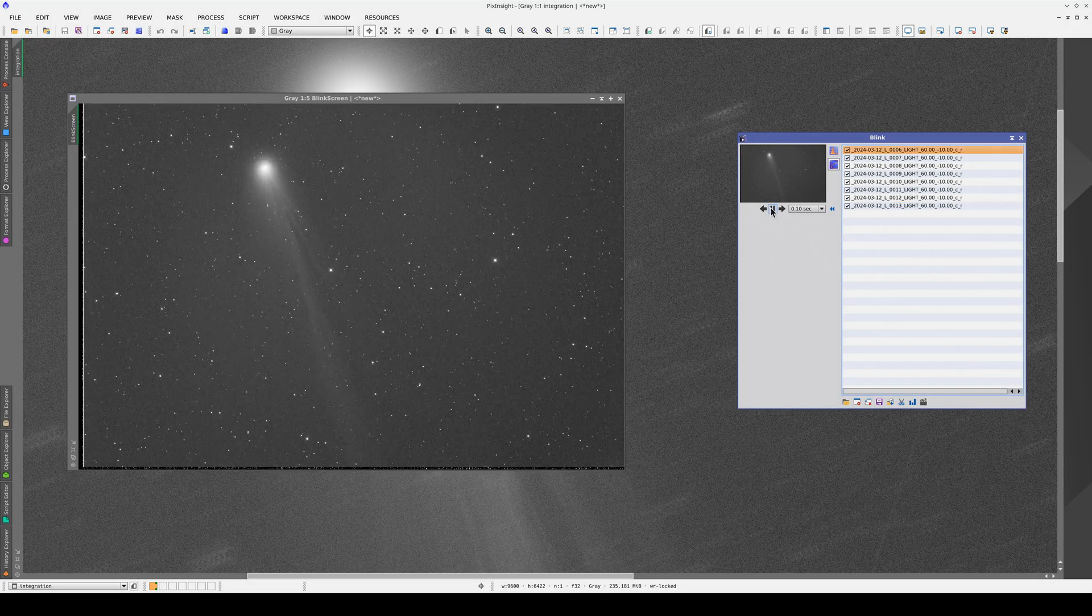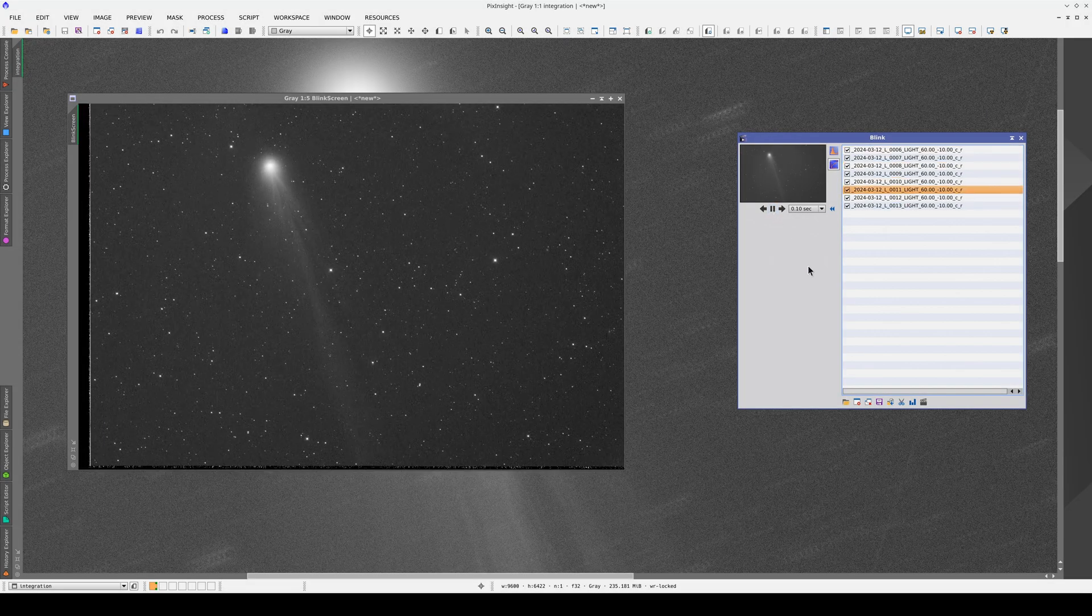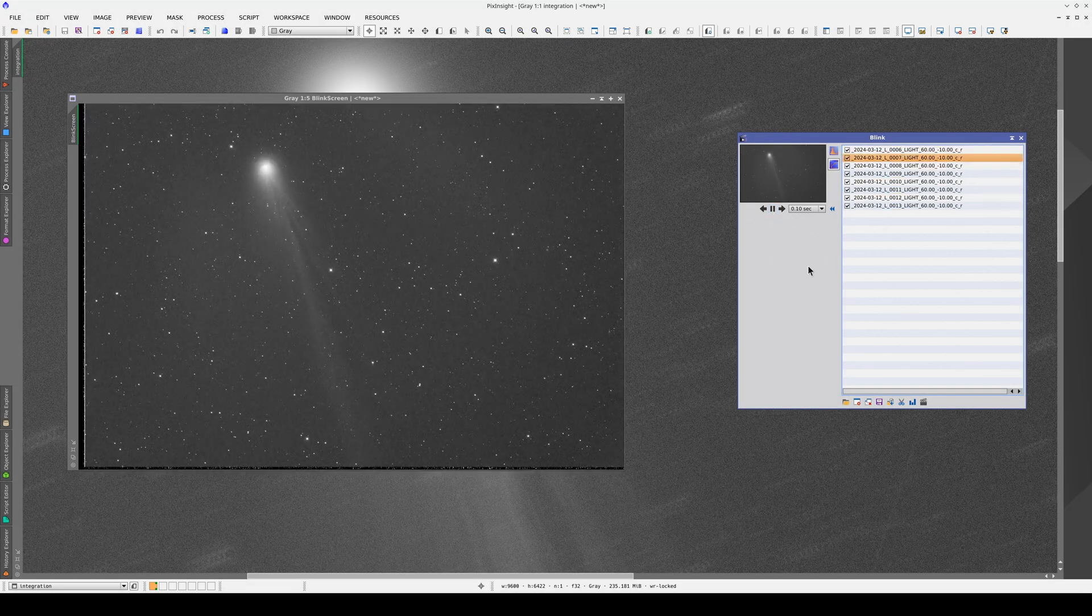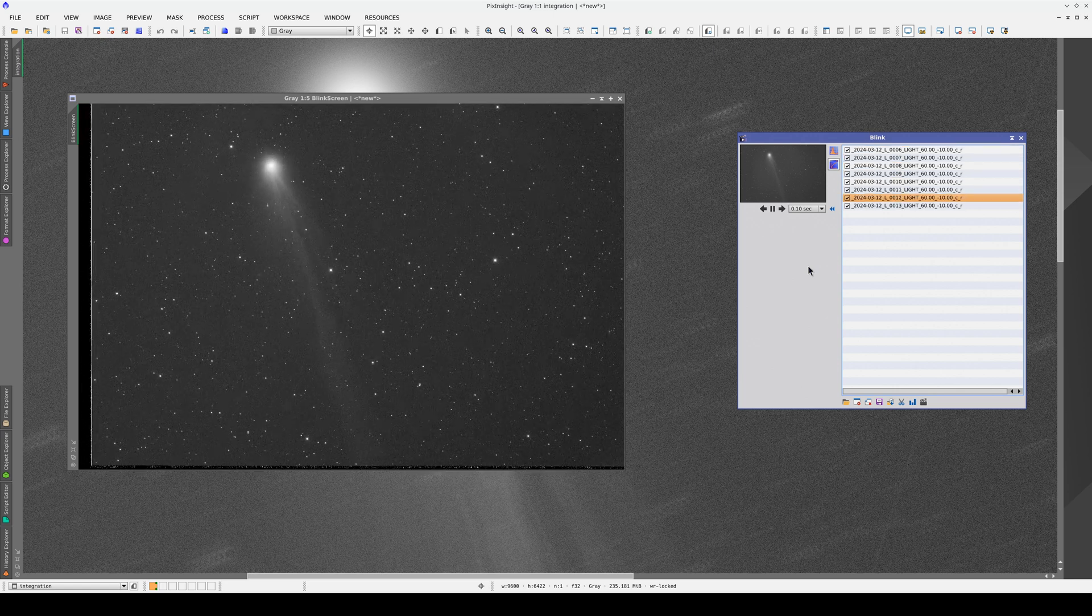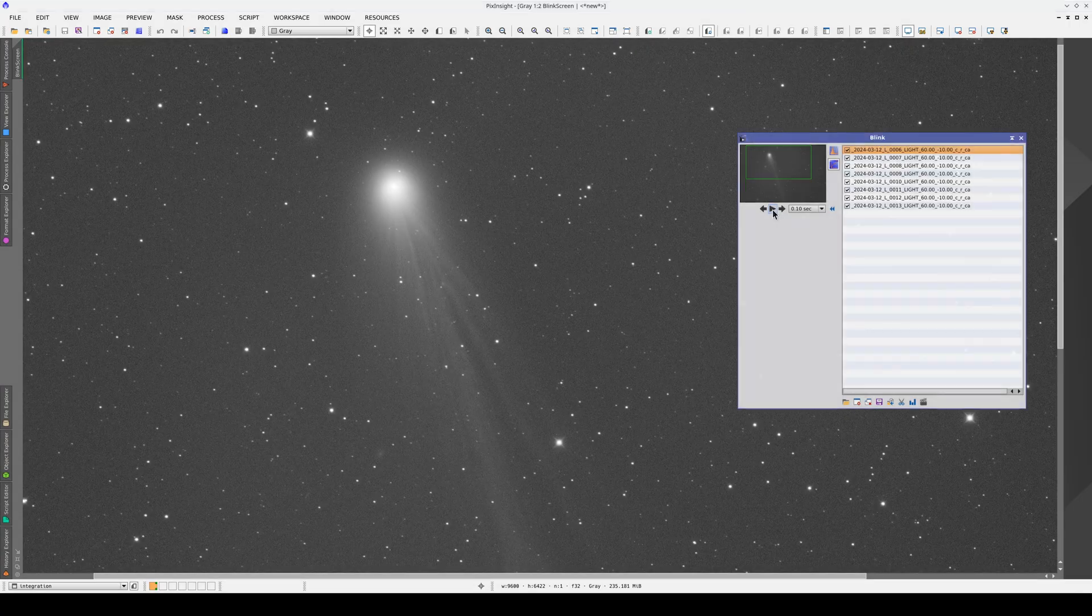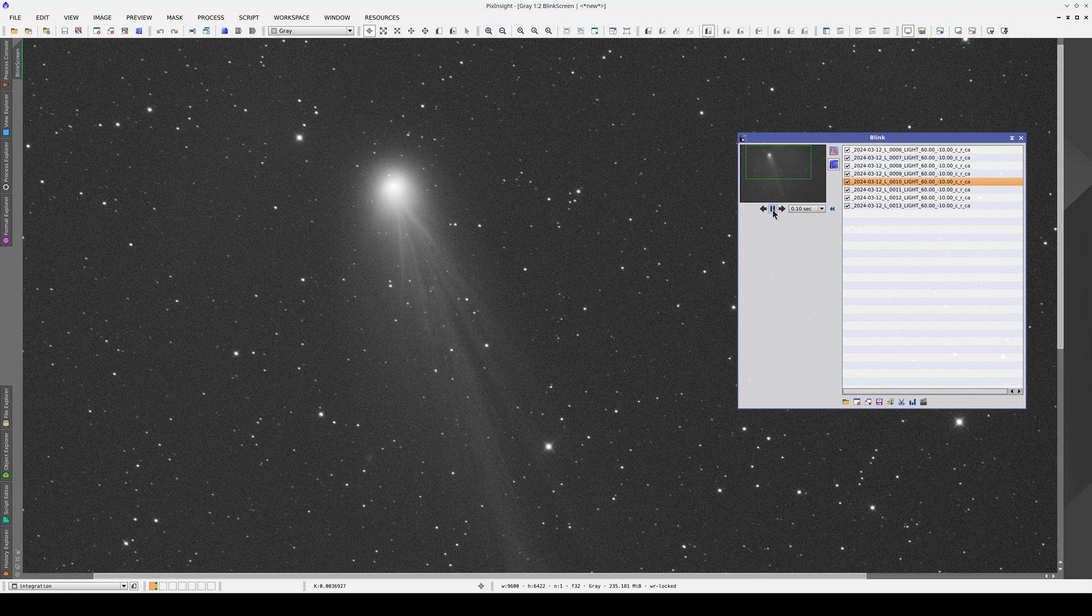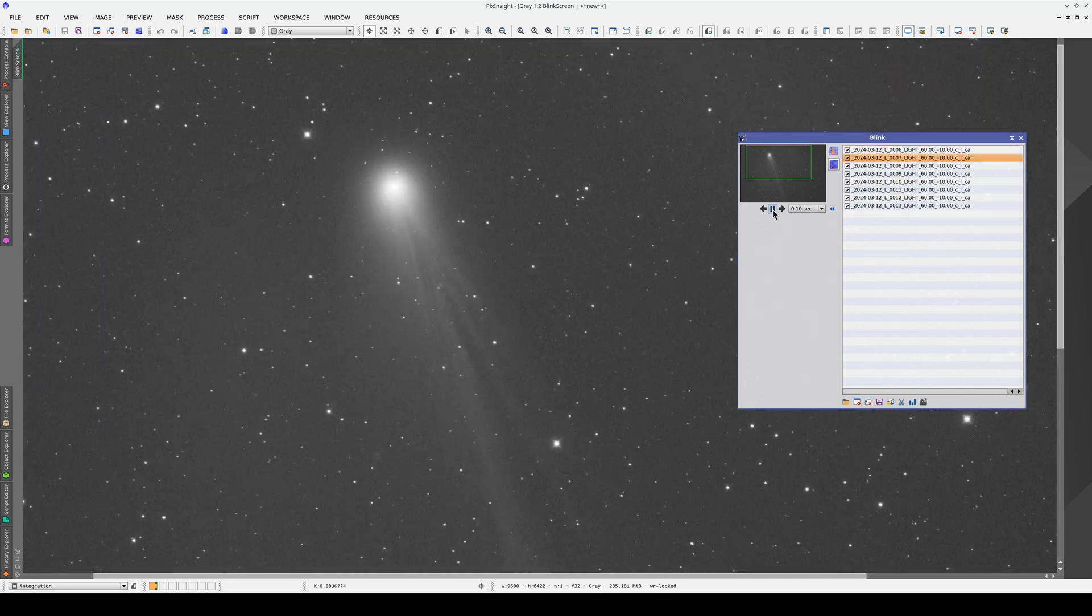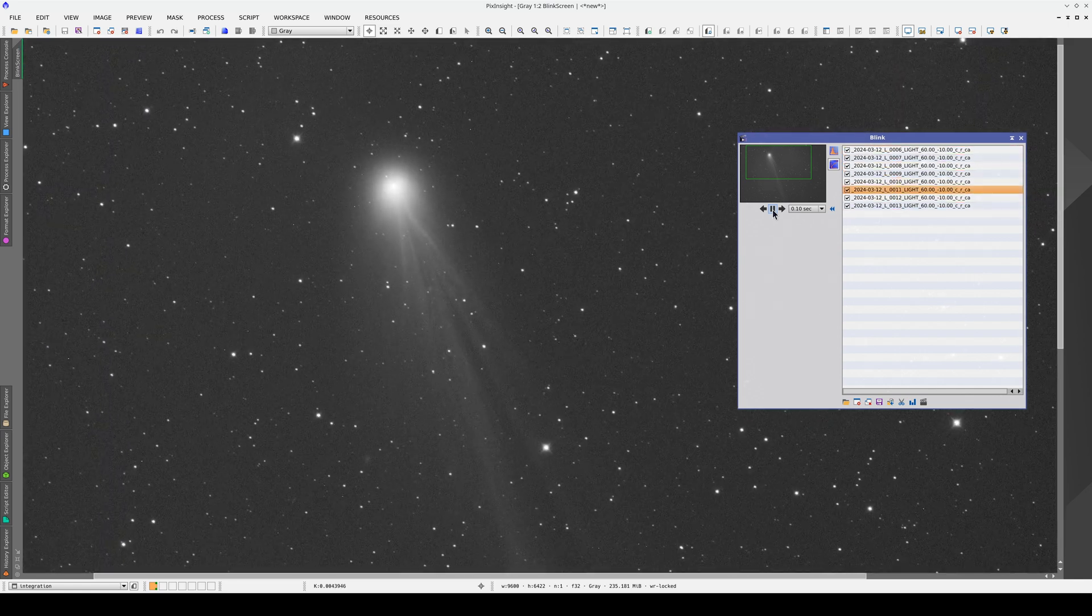Let's compare the initial sequence of images with the sequence aligned to the comet. In the original images, the comet was moving but in the sequence processed with comet alignment, the comet is stationary and the stars are the ones that are moving.